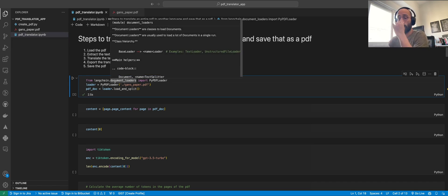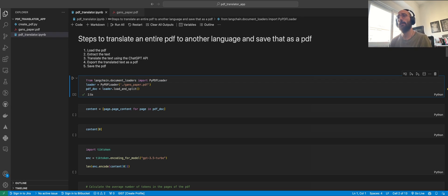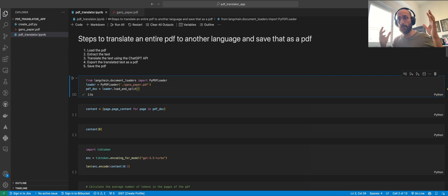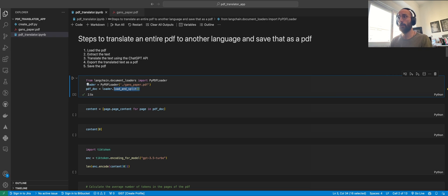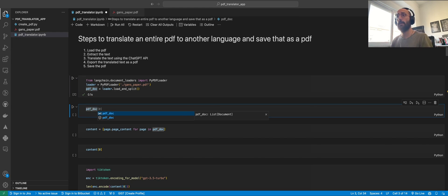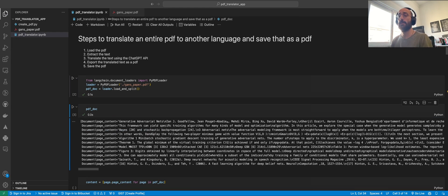To load the PDF, in LangChain you just have to call the document loaders module — specifically, we're loading from that module the PyPDFLoader class, which allows us to load the PDF into useful chunks. We're going to transform the PDF into those chunks using the load_and_split method.